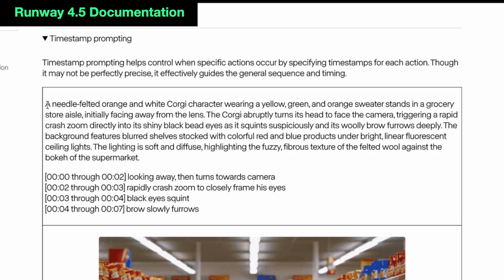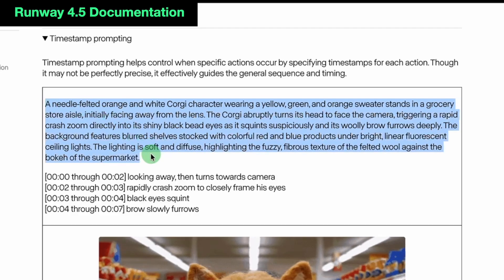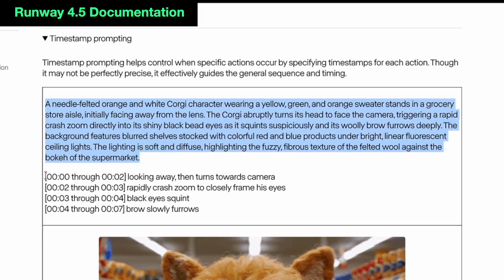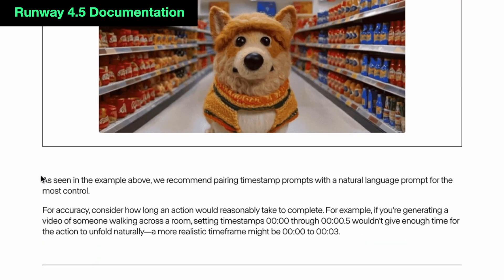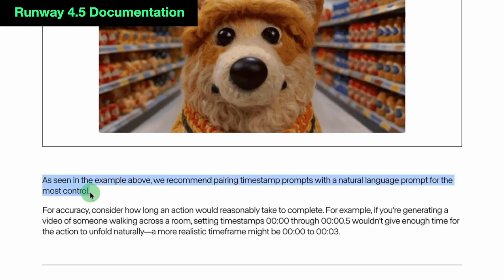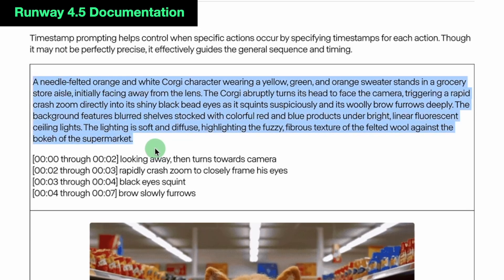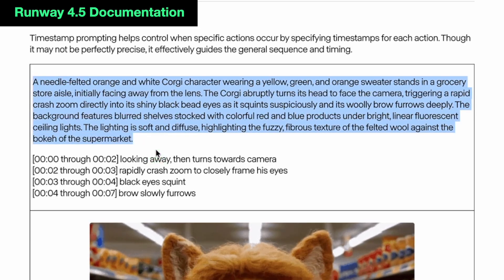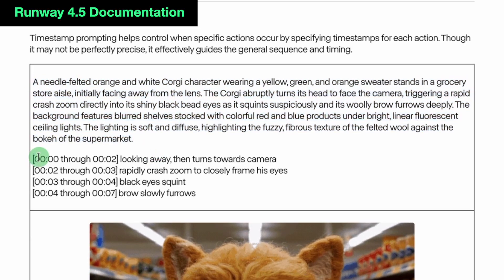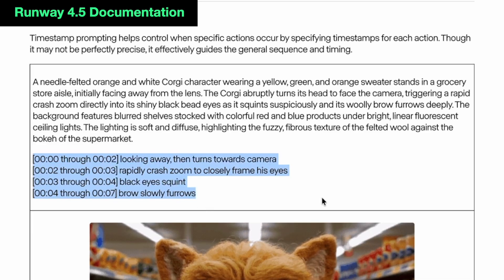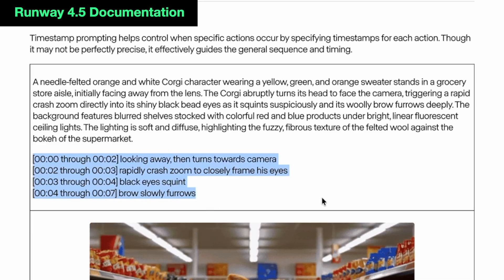One thing I want to highlight about the timestamped prompt is Runway's recommendation to front-load all of the action like a normal text prompt, and then you provide the timestamped breakdown. It's kind of how you would explain it to anyone — this is what the scene is about, and then here's the blocking, the camera motion, and the sequence of timing to make that happen.